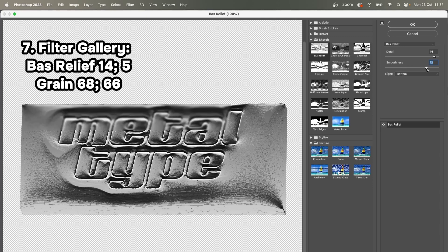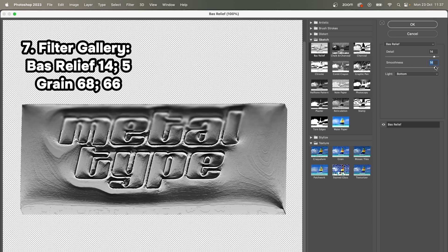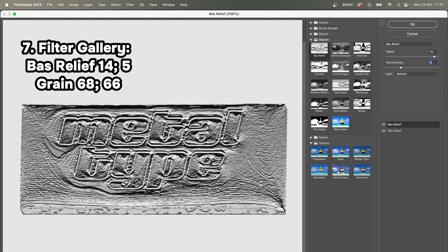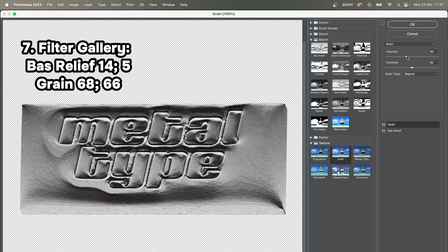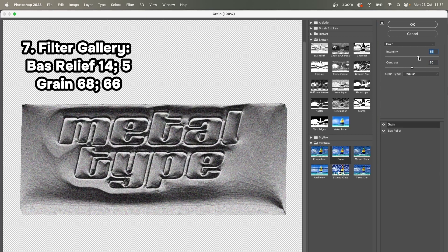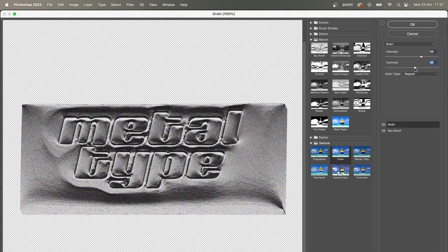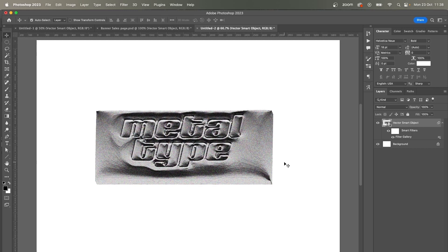Also, the second filter that I want to apply—new effect layer—not Bass Relief again, that's a bit too much. I'm going to apply Grain. Intensity I would say 68 and 66 contrast. Okay.